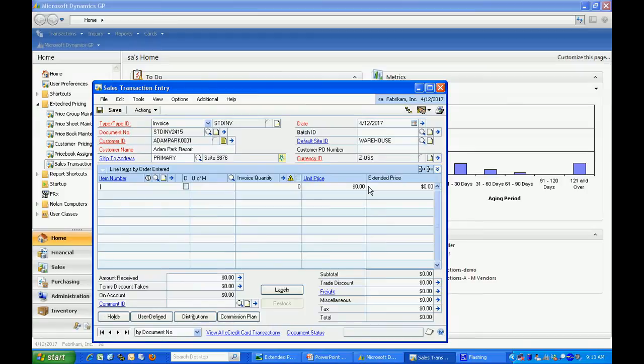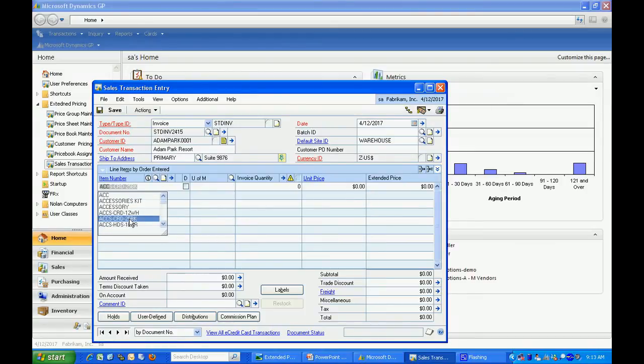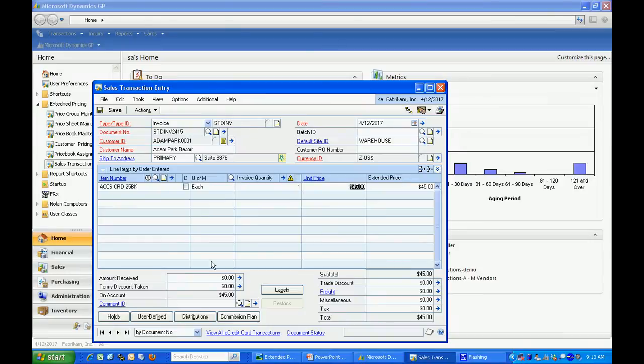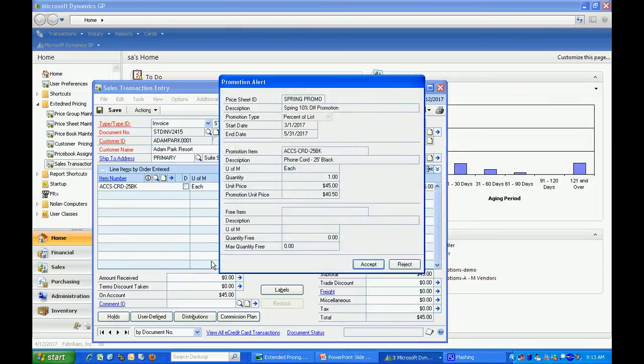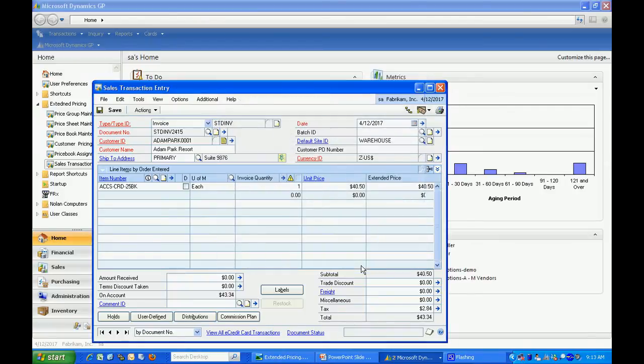I'm going to enter this accessory item here. This was the one that had special pricing. It was a 90% discount on that. As I tab through there, you'll see it'll bring up this window here, a promotional alert. I have the ability to accept that promotion or reject it. You can see the details here. I'm going to accept that.